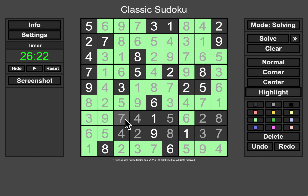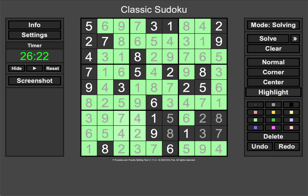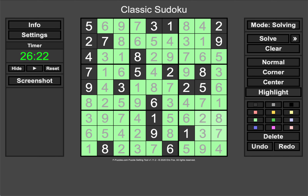Yeah, I'm done. I'm just finishing the coloring at this point. Are we done? Yes, we're done. I'll take it.